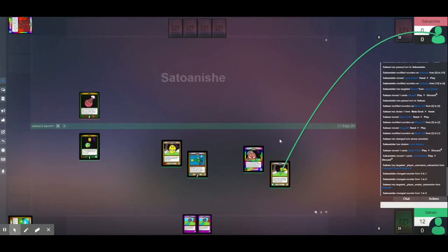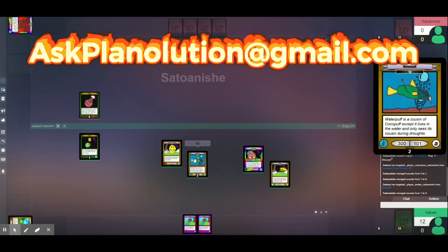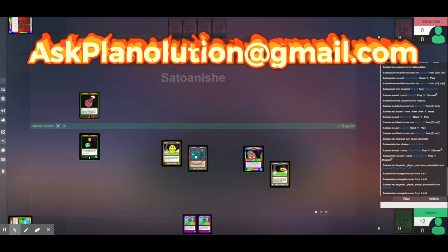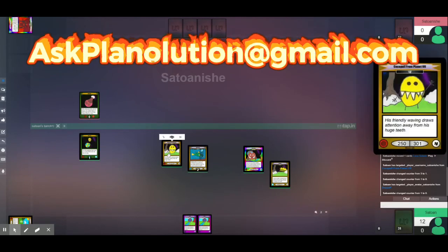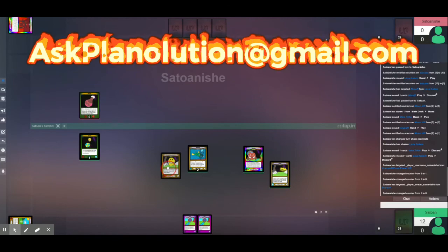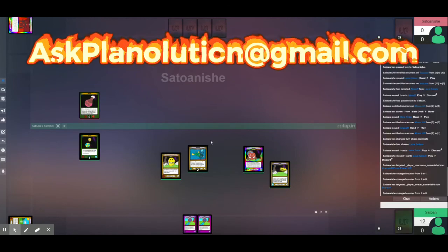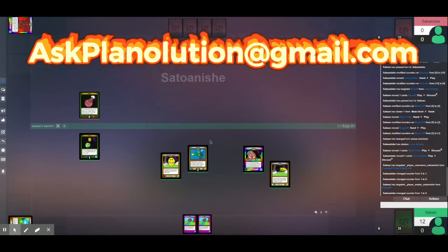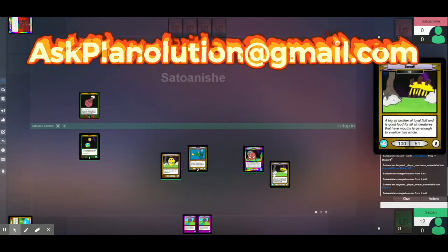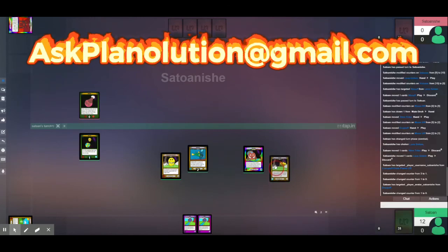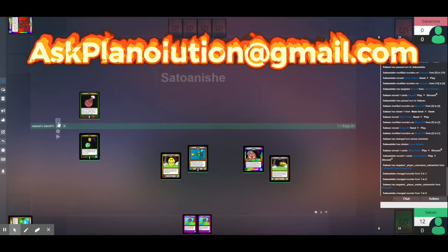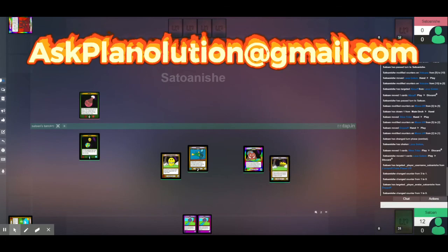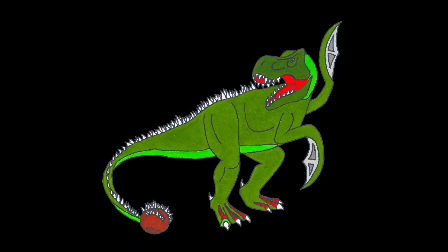So, thank you for watching this video. We hope you enjoyed. And, as we said earlier in the update video, feel free to email us at Ask Planolution about any questions. Or if you want to play with us on Untap. So, thank you. And goodbye. Goodbye.